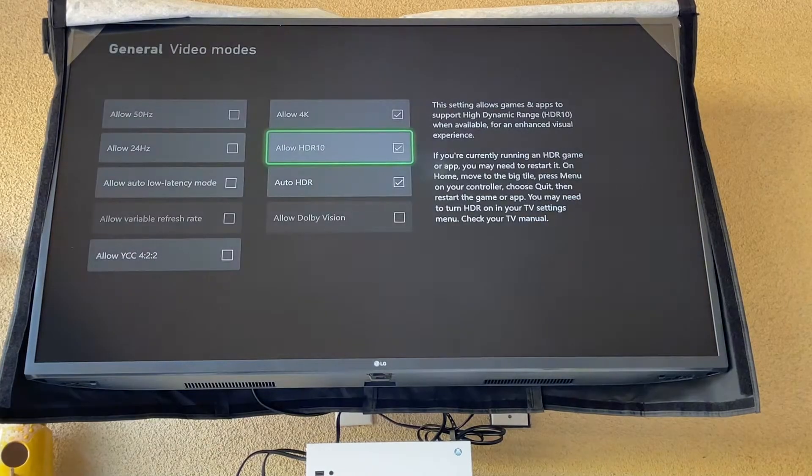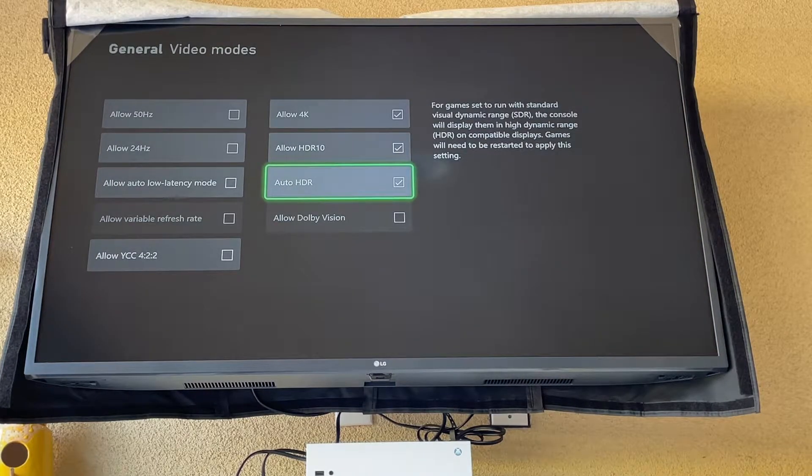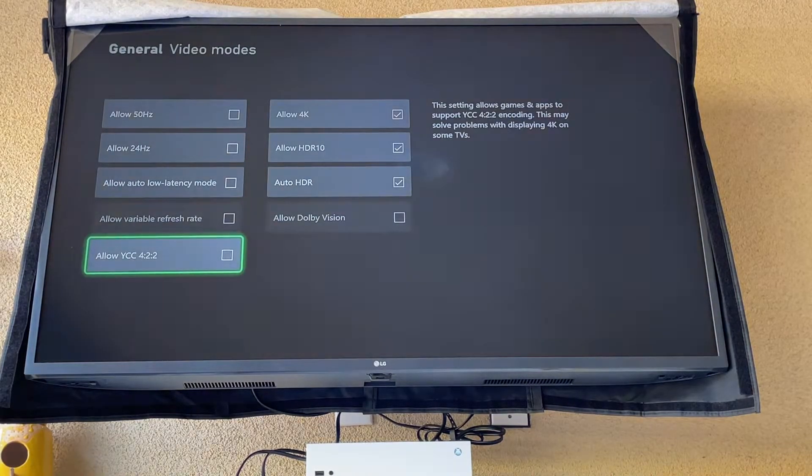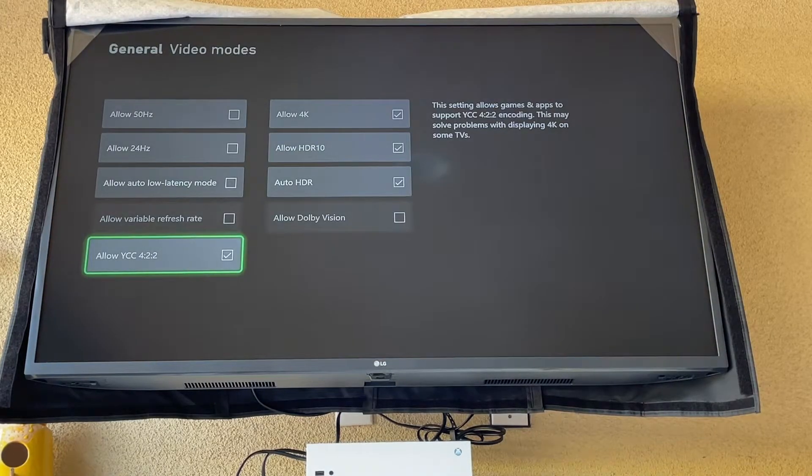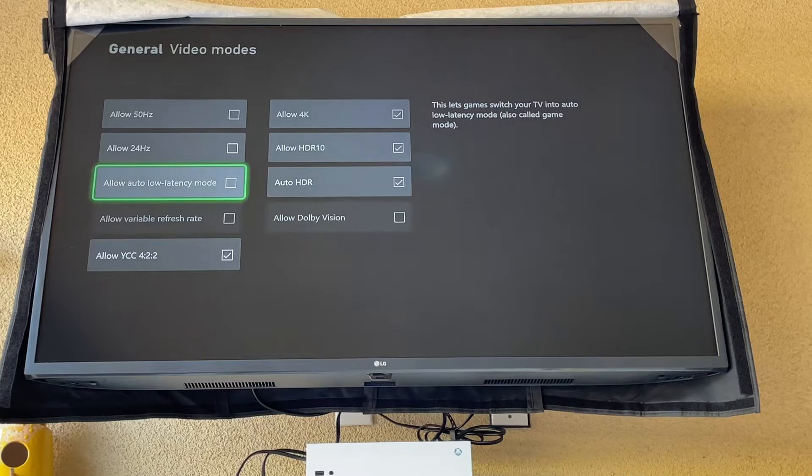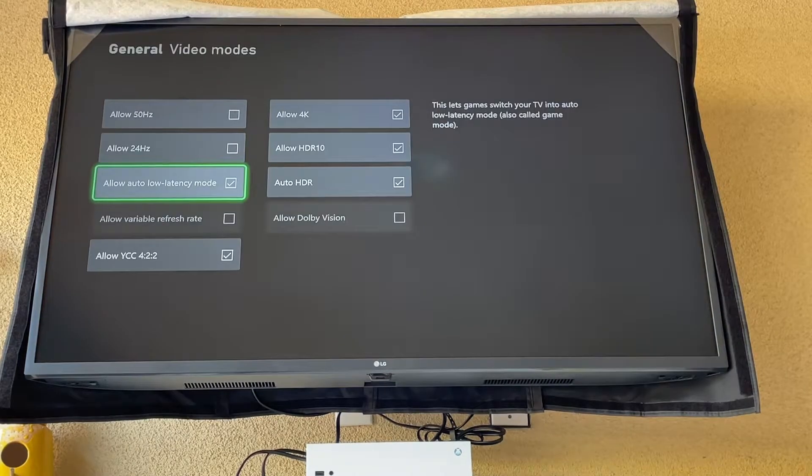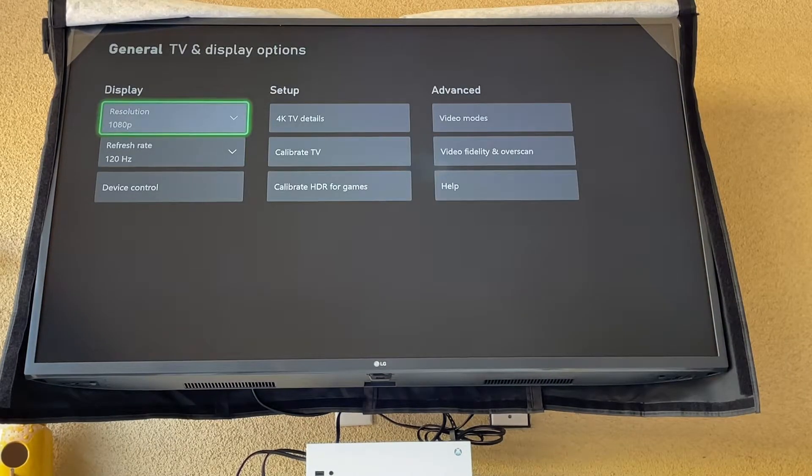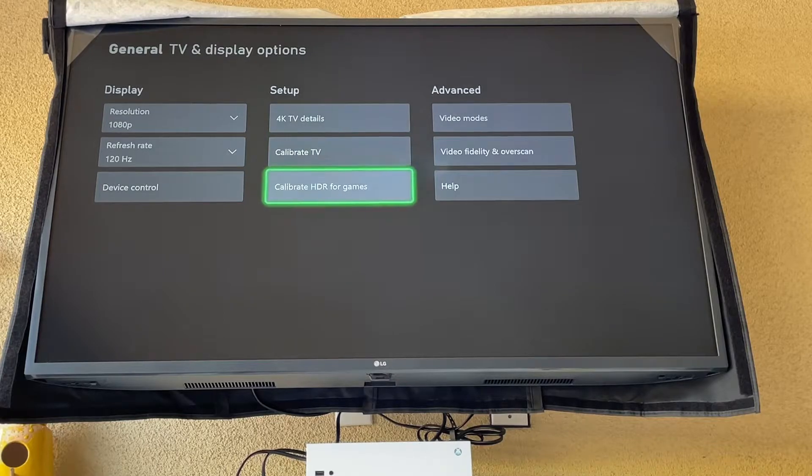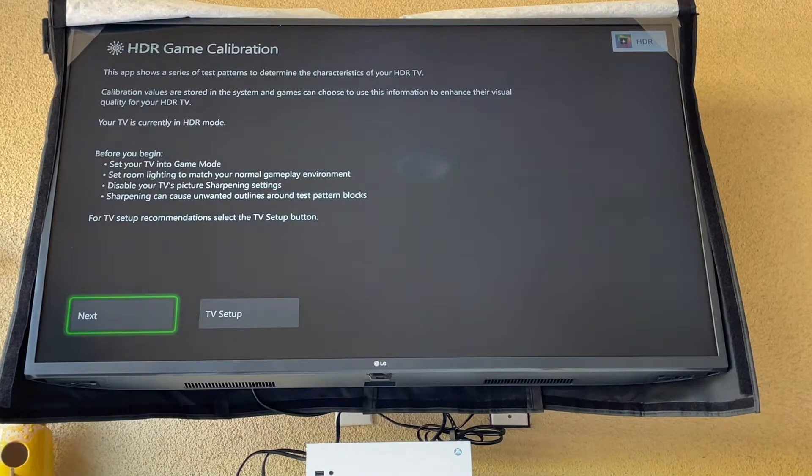Allow HDR 10 and auto HDR, and allow 4:2:2 ratio. Auto low latency mode, we want that on as well. But these are the settings you're going to want to do. And now you're going to want to calibrate HDR for games.